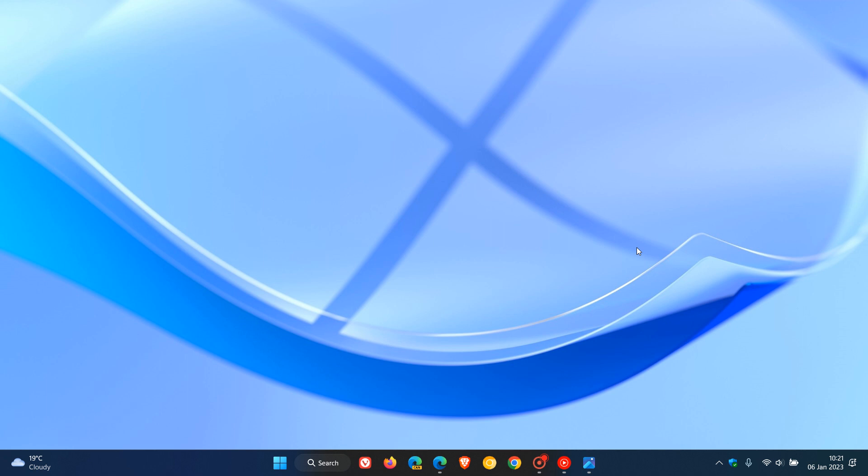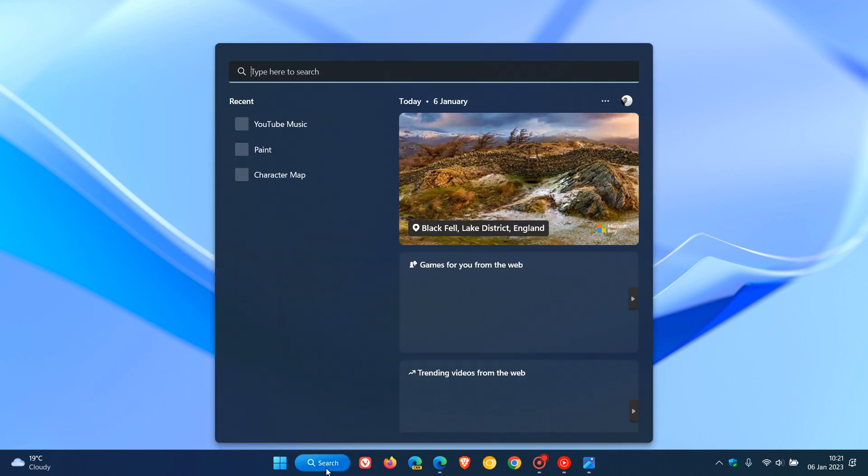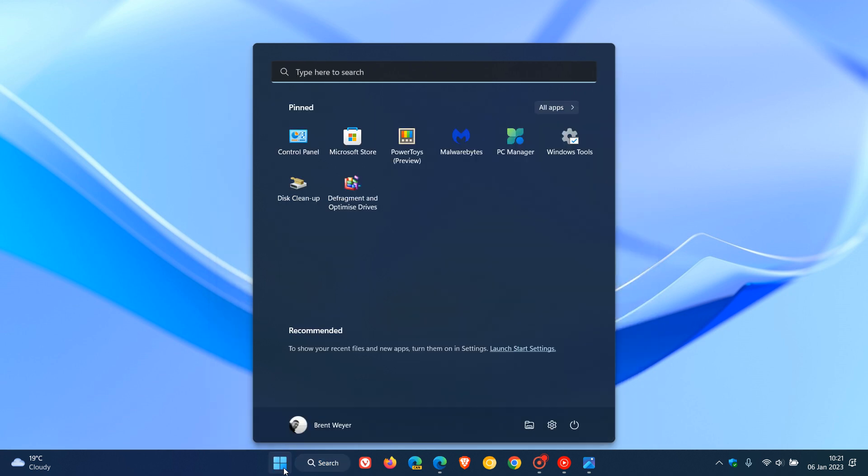Now there are one or two new improvements worth mentioning if you are interested for the beta channel to start off the year. The first is that the search box now for the start menu has been updated with rounded corners, as Microsoft says, to reflect the design of the search box on the taskbar. So as we know, the search box currently